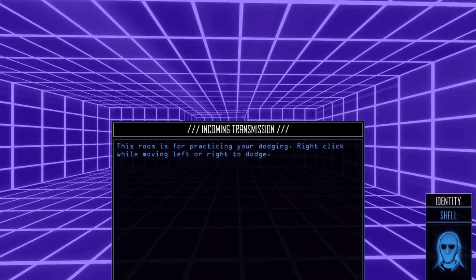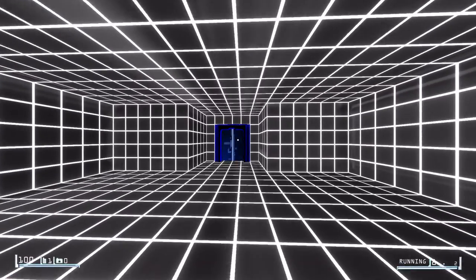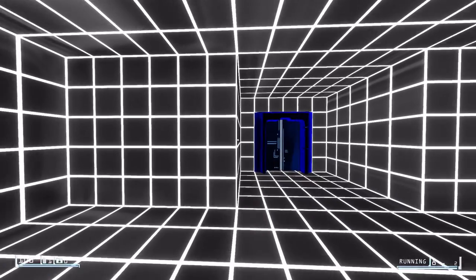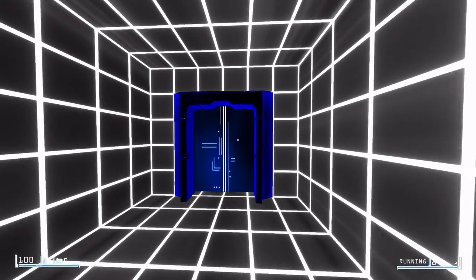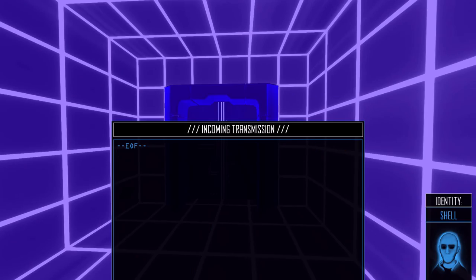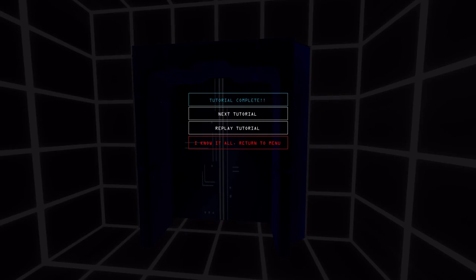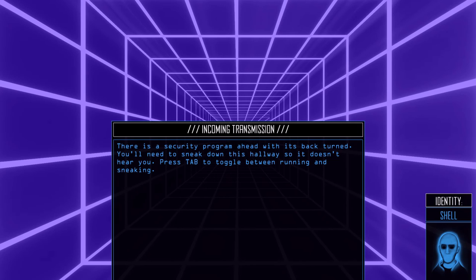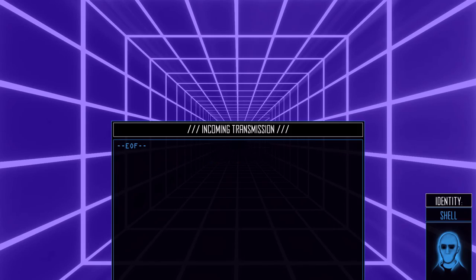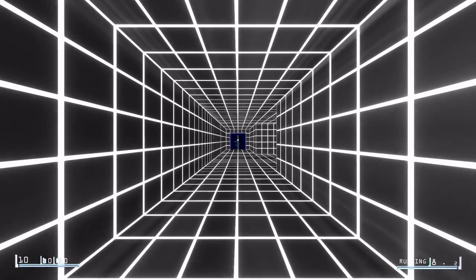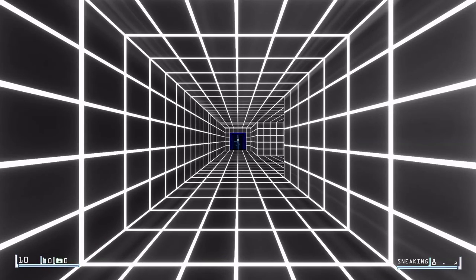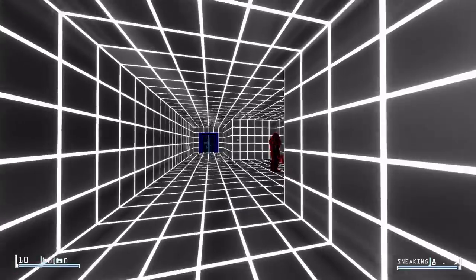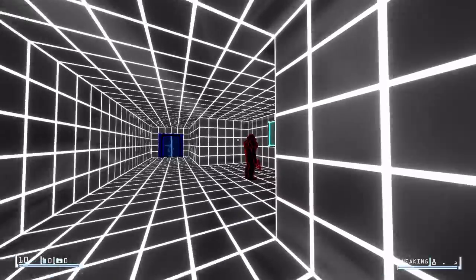Streamers for practicing or dodging. Right click while moving left or right to dodge. Okay. Alright. Next tutorial. Let's do it. Root. Security program ahead with its back turned. You'll need to sneak down the hallway so it doesn't hear you. Press tab. Okay. That's one we don't have. Okay. So tab.